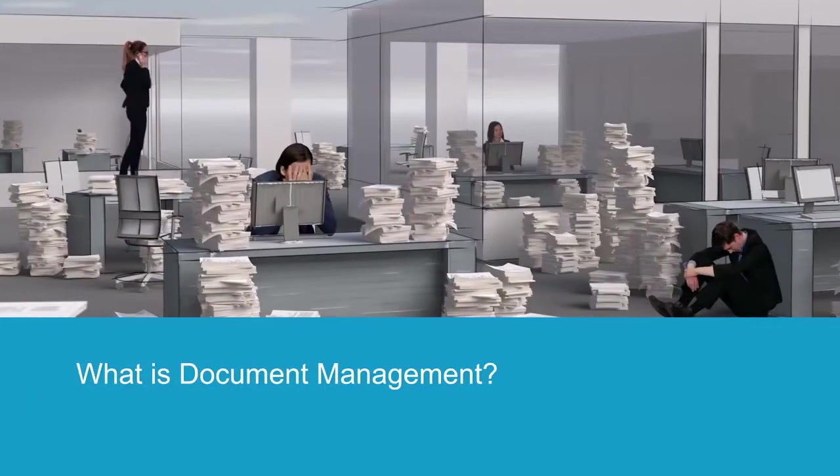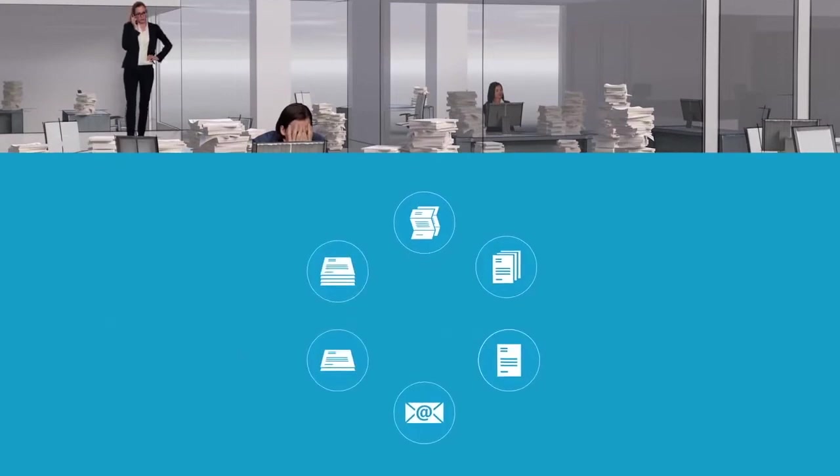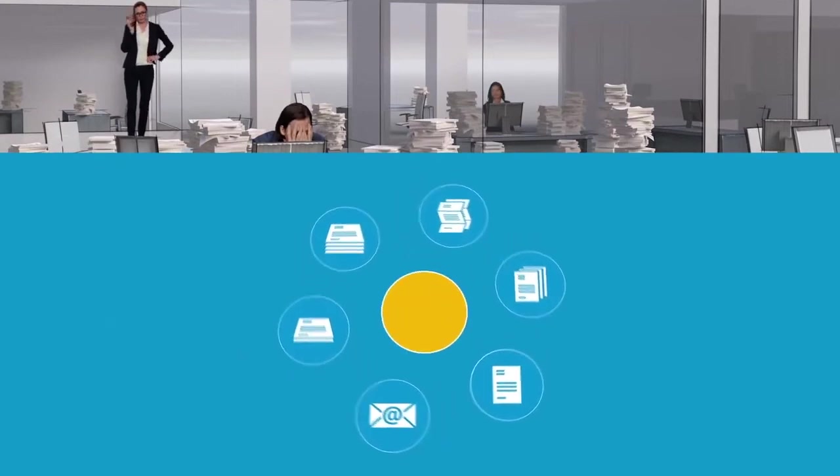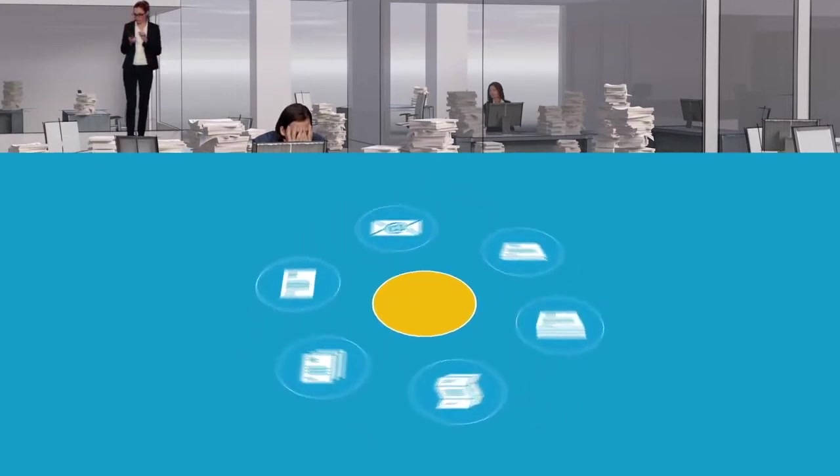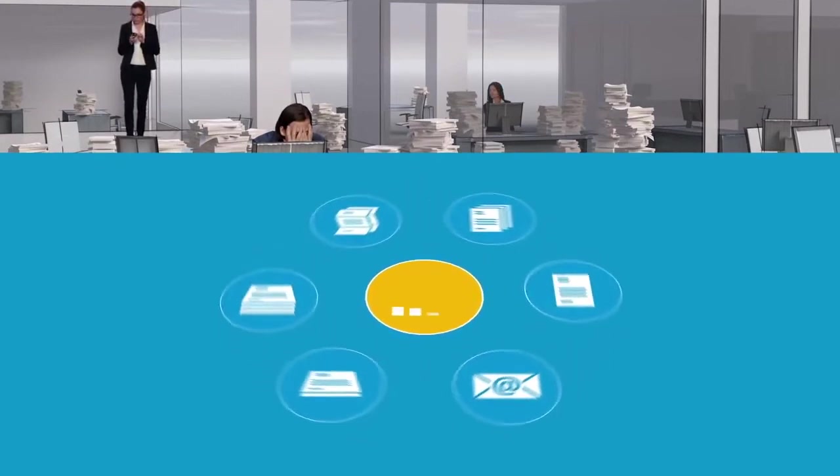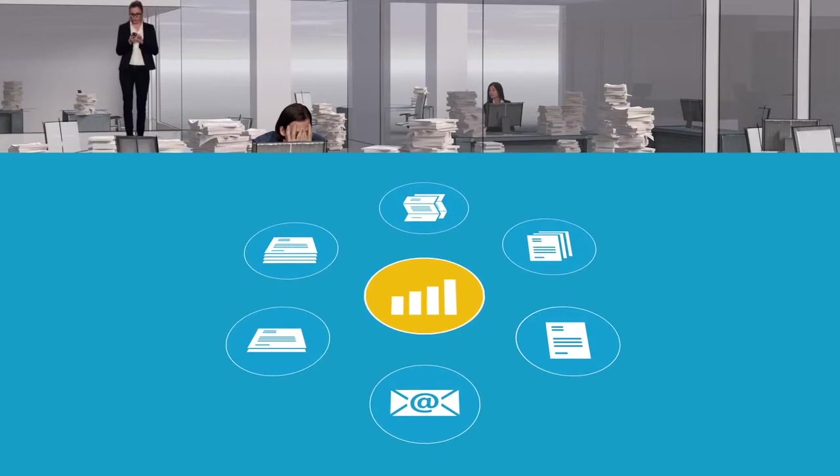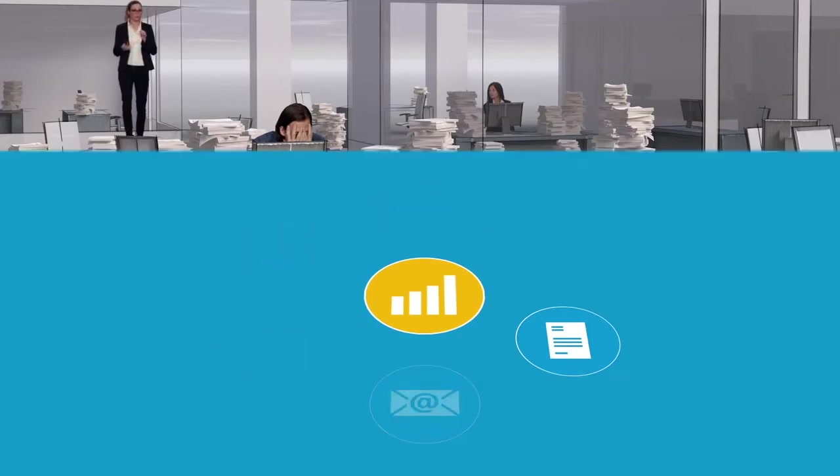Your company produces a huge volume of documents every day. The information they contain is the cornerstone of your success. Each document is tied to different processes.